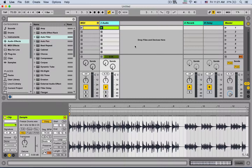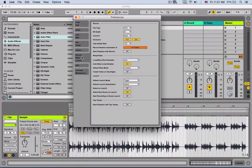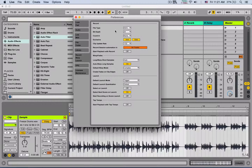What's up guys, it's Yuda here for BitLab Academy and we're going to continue talking about Ableton Live preferences. Today we're going to talk about the Record Warp Launch tab, which has a lot of options to improve your workflow and also for live performance, so let's get to it.